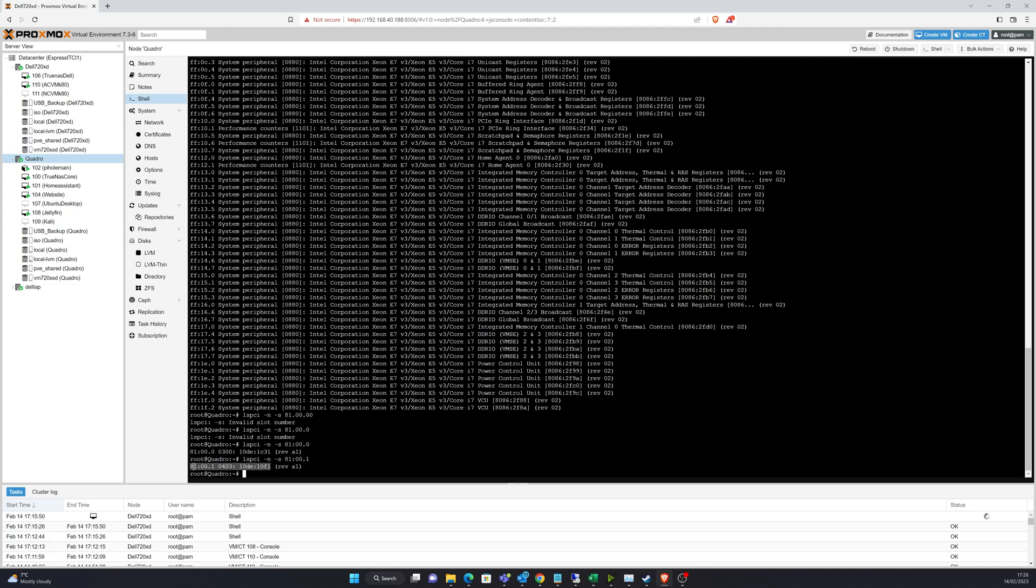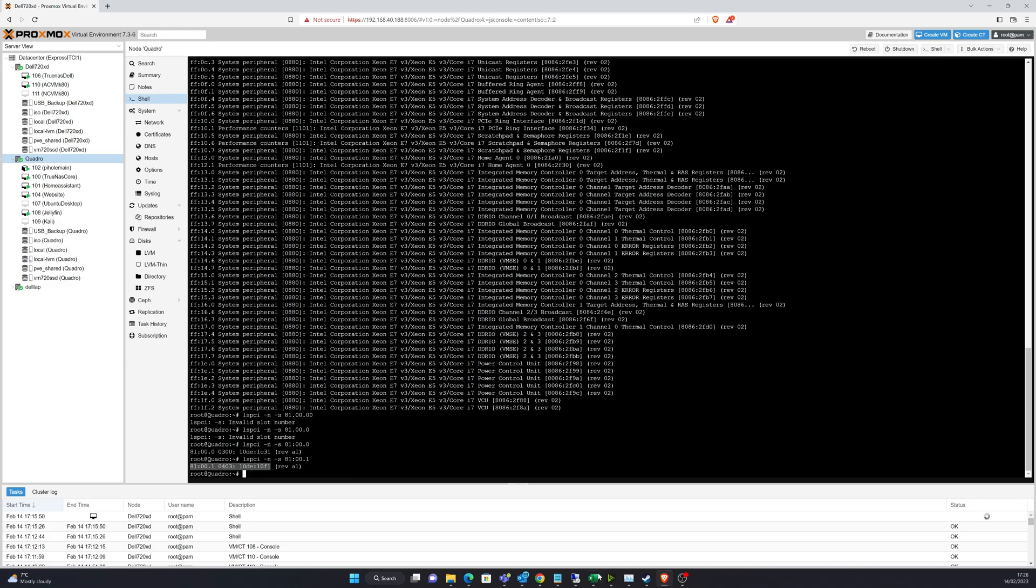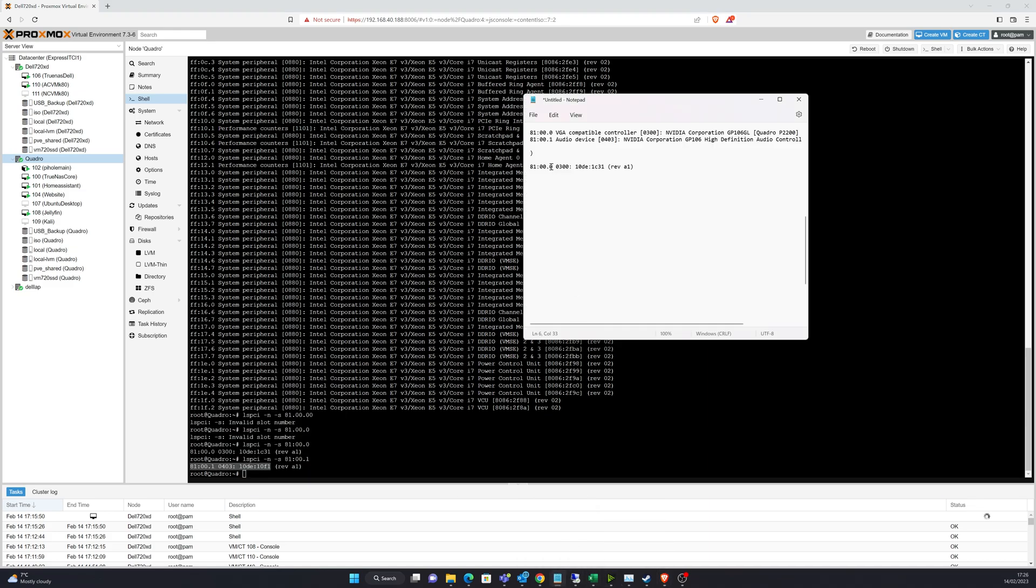And there we go. So that 10DE1C3-1 is the part I'm particularly interested in. I will have to run the same command to get the audio device as well. But at the moment, we'll just capture that so that we've got both available to us. So using the wonderful up key, I can pull in the last command. I'll just change that to 1. And there we are. So I will capture that as well. Like I said, realistically, I'm only interested in the 10DE part. But it's worth just capturing at this point.